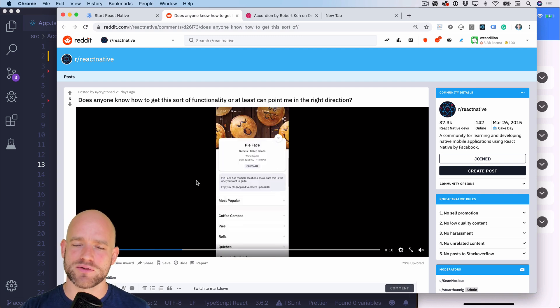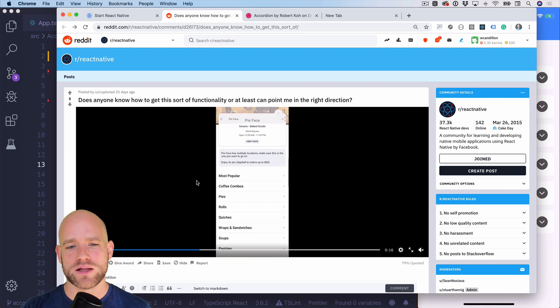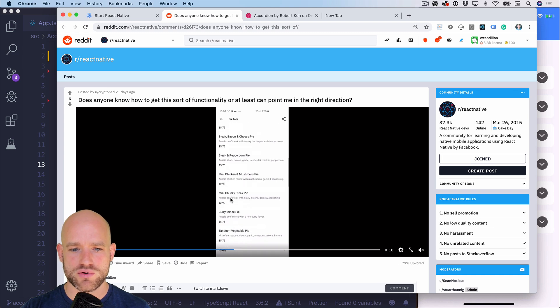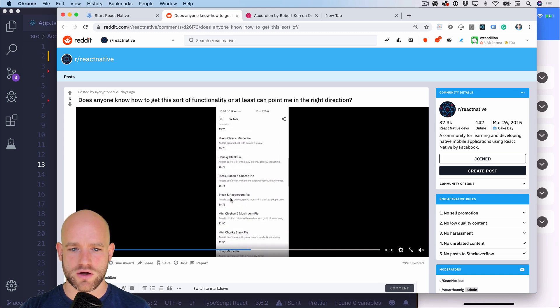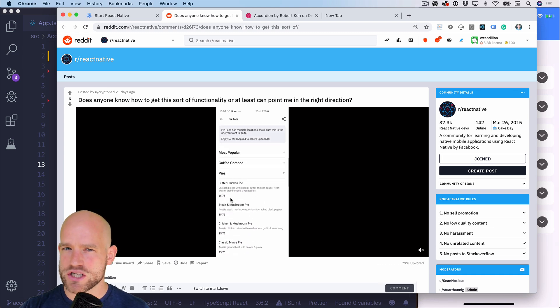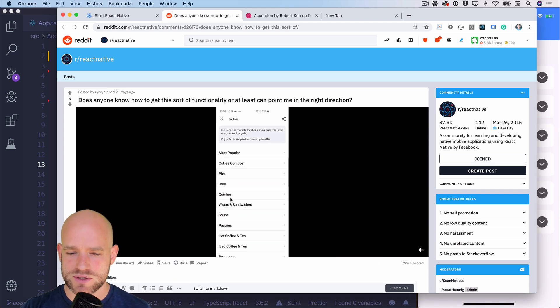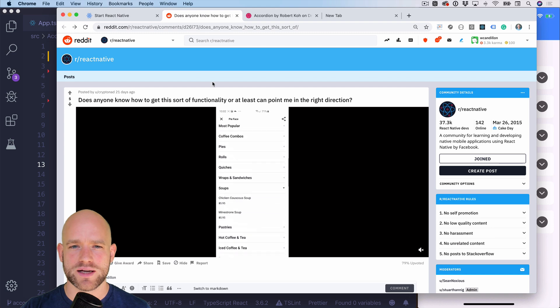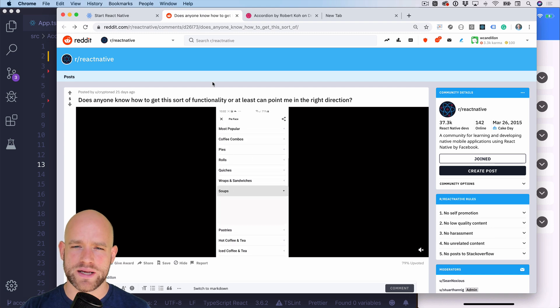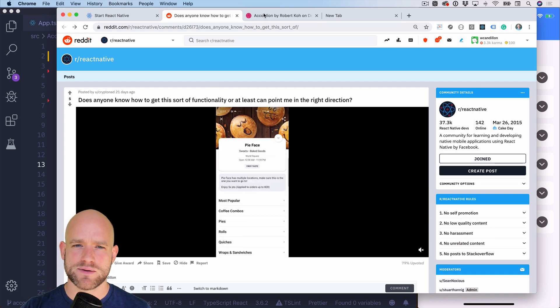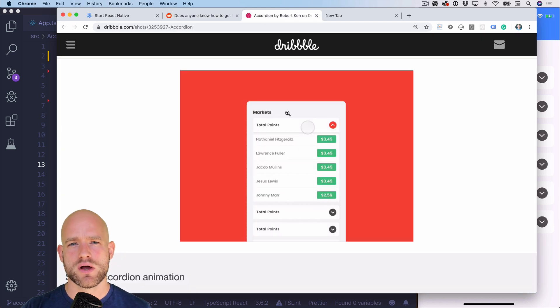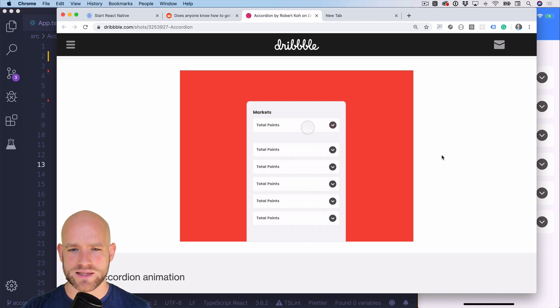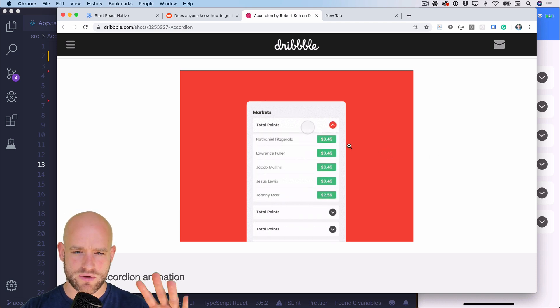Lately, someone asked on Reddit, how can we implement such an accordion menu in React Native? Which techniques would we use? And I was trying to find a really beautiful example of such an accordion menu. And I found this one on Dribbble, which animates super nicely.